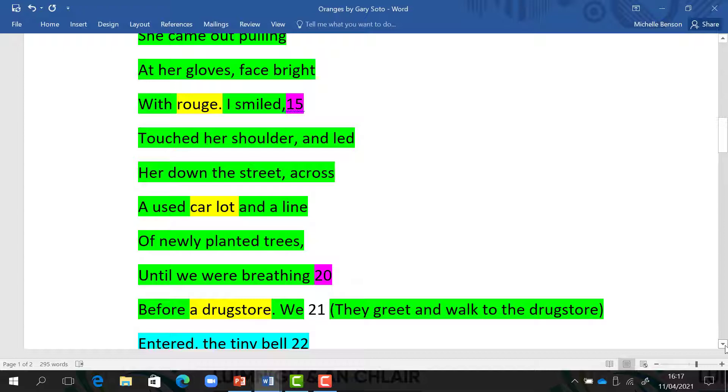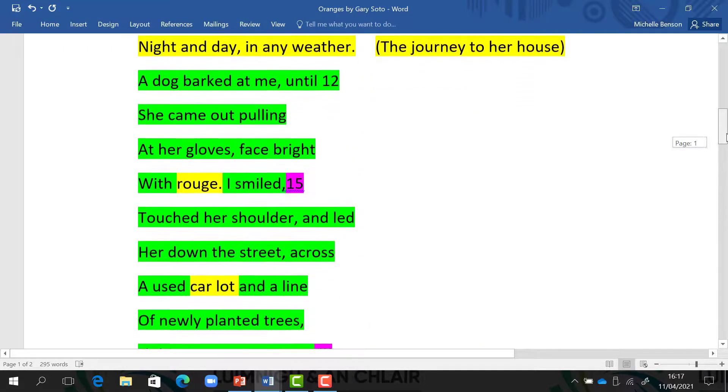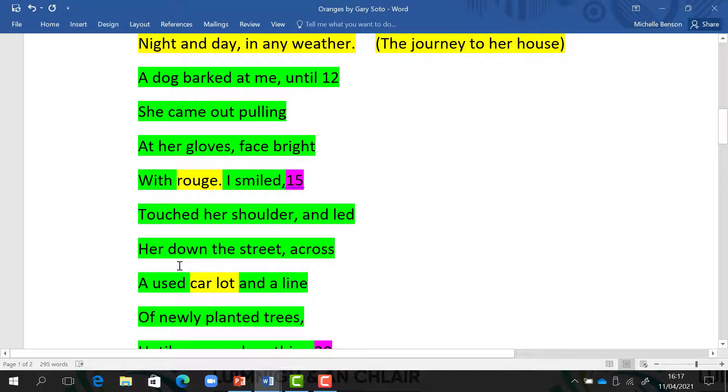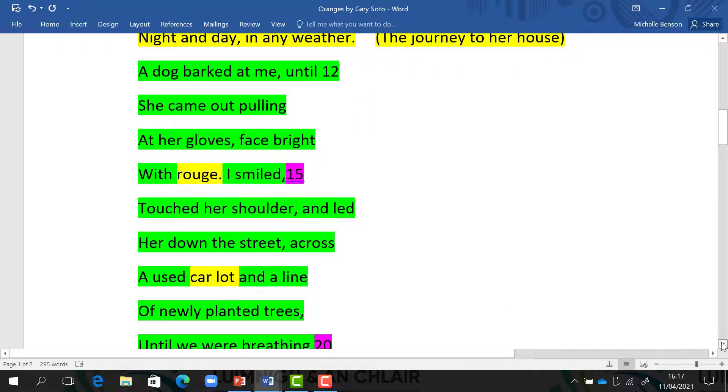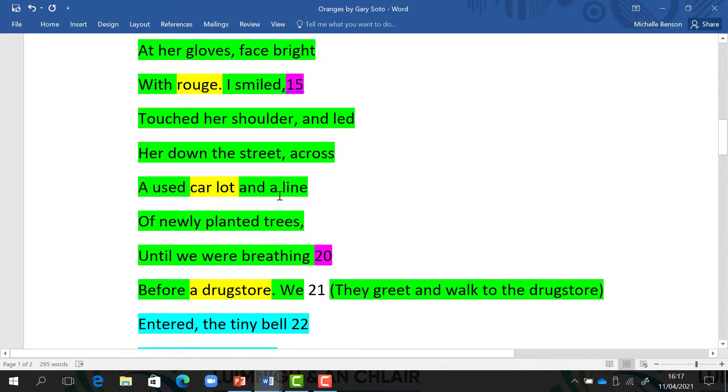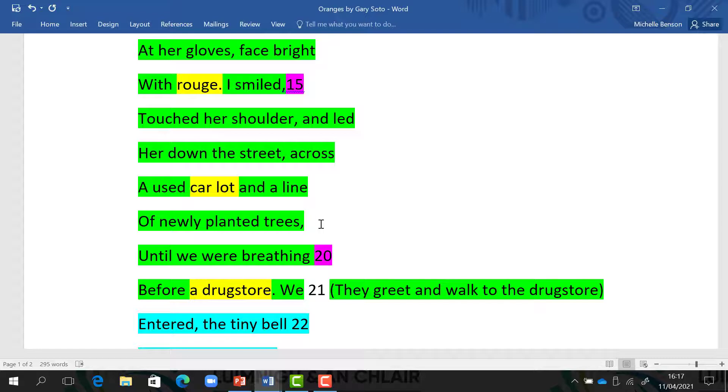So here we have the journey to the drugstore. Again, we know it's winter. She was wearing gloves. Her face was bright with rouge, with the red cosmetic. He smiled. He touched her shoulder and they walked down the street. He remembers passing a used car park. But he also remembers passing a line of newly planted trees. The line of newly planted trees could be a metaphor for new love which is just starting to grow. And finally they reach the drugstore.